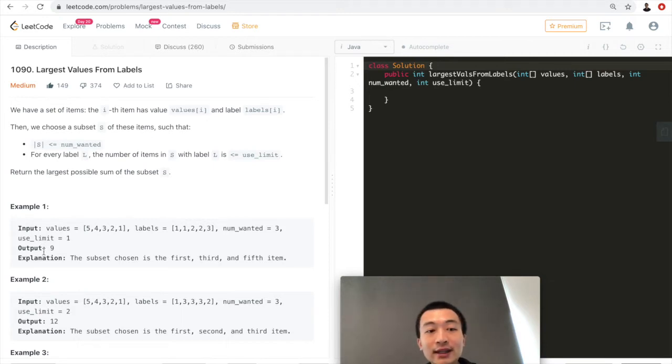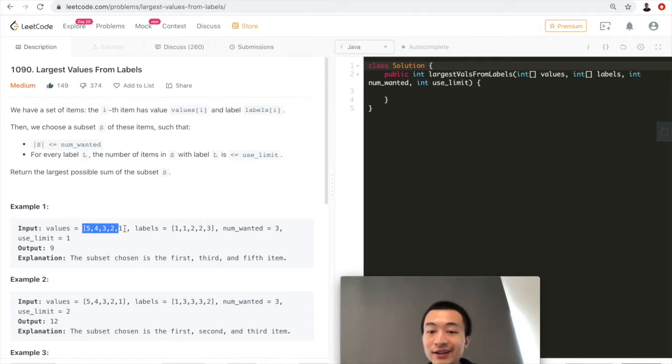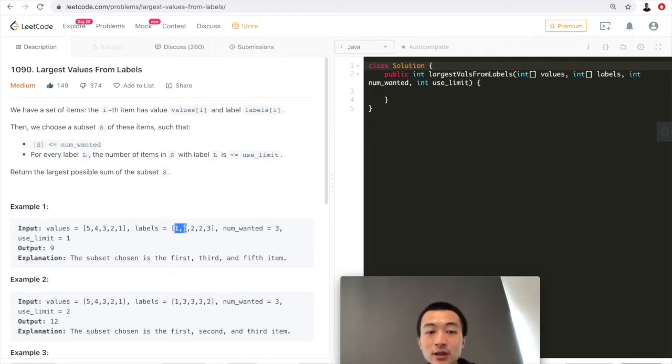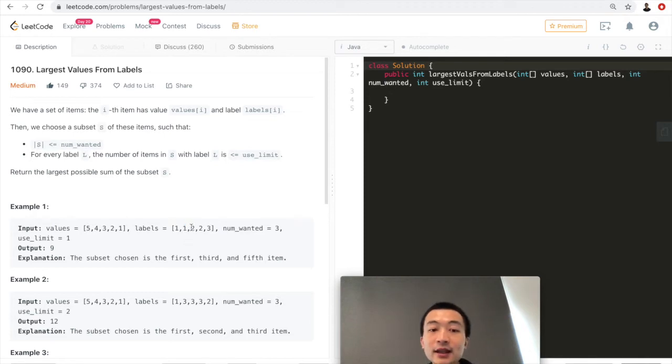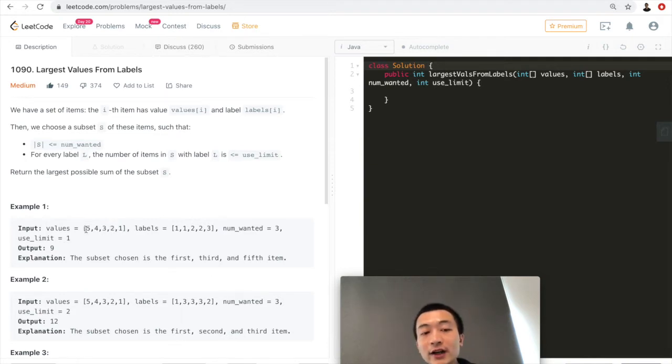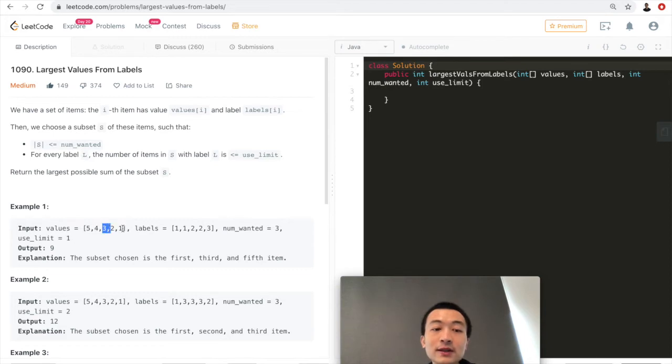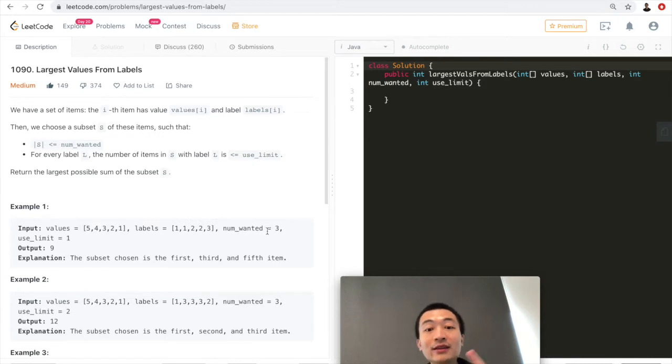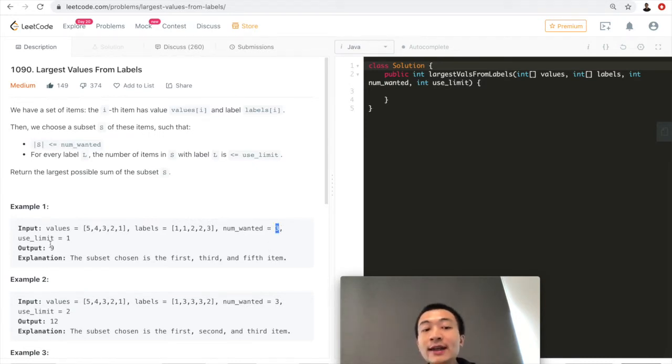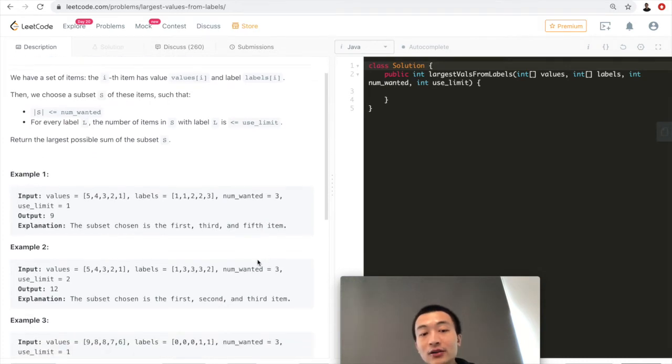And the output is 9. Why is 9? Because we want to get the largest possible sum of this subset. So apparently, we want to choose - since this value is already sorted descendingly, we want to pick the first one of the same label first. So 5 and 4, they have the same label. Of course, we're going to pick 5, which gives us the largest sum. And these two, they have the same label. We can pick only 1 because the use limit is 1. So we pick 3 instead of 2. So 5 plus 3 is 8. And the last one that we can pick is of a different label, label 3, which is 1. So 5 plus 3 plus 1, that gives us 9. Total 3 numbers we used, and the number wanted is 3. So it meets the condition. That's why the output is 9. The subset chosen is the 1st, 3rd and 5th item. I hope that makes sense.